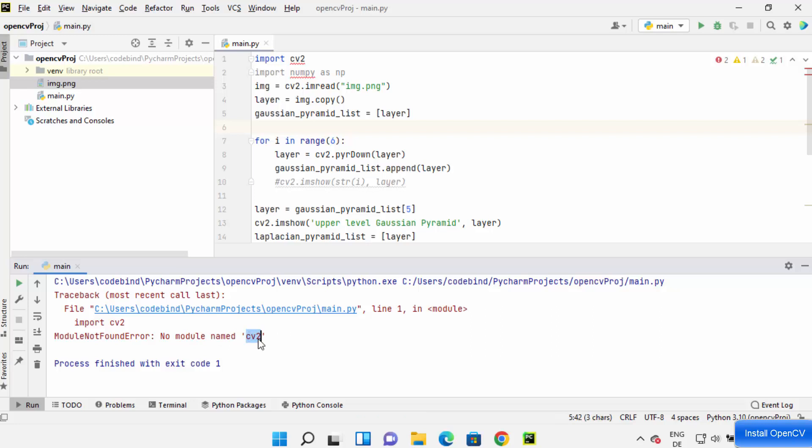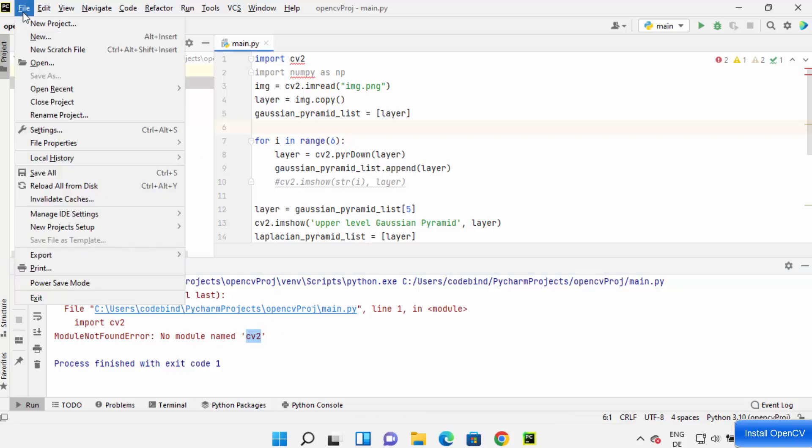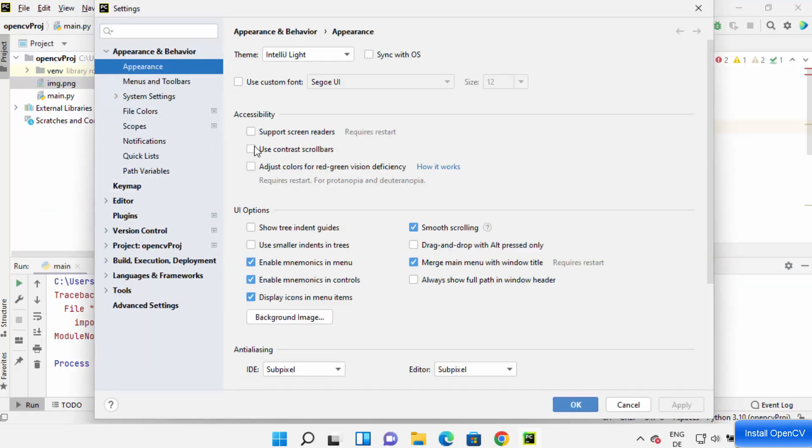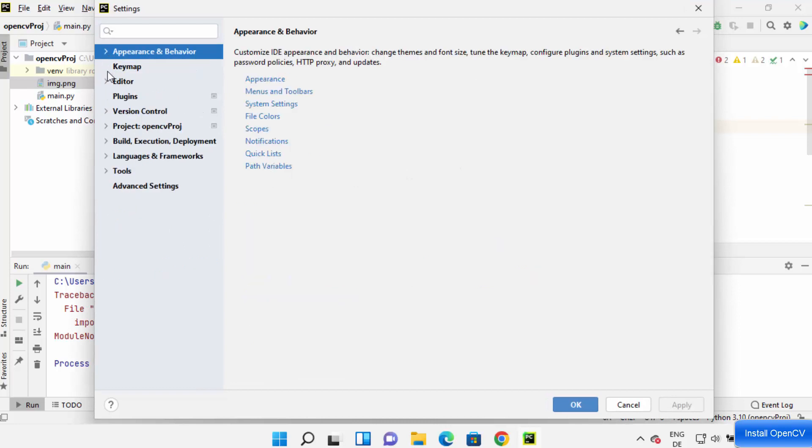Now in order to install the CV2 package I can just click on file and then click on settings option here and then I can just collapse this and then click on project colon whatever my project name is.